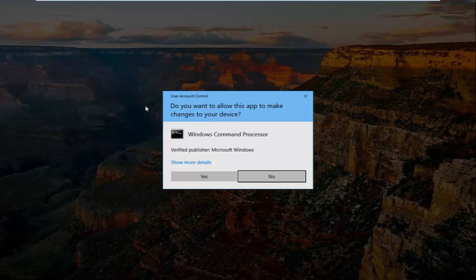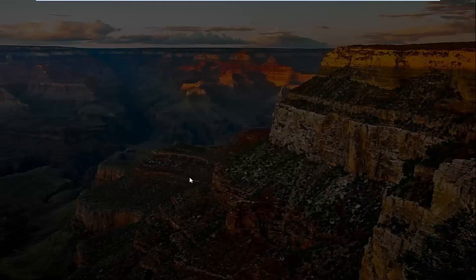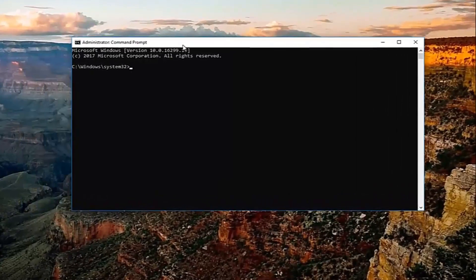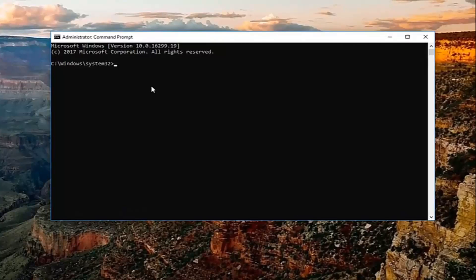If and when you receive a user account control window, do you want to allow this app to make changes to your device? Select Yes.